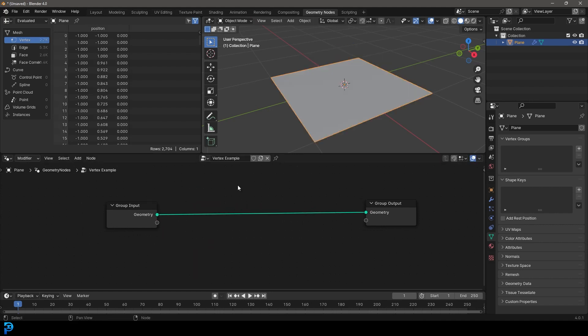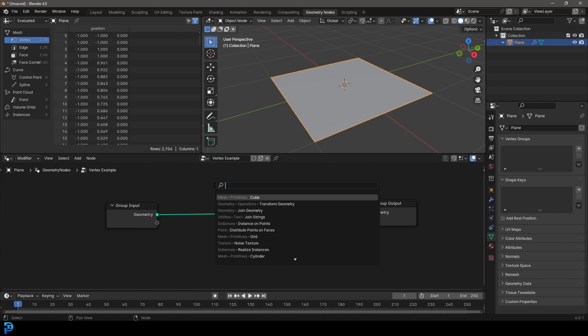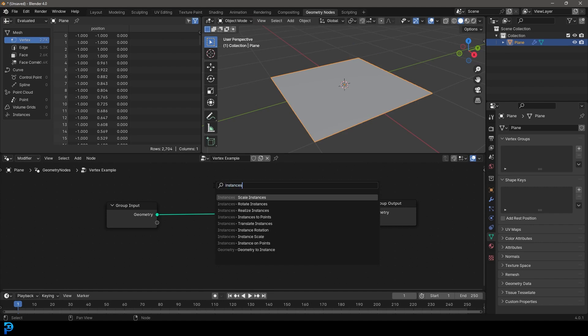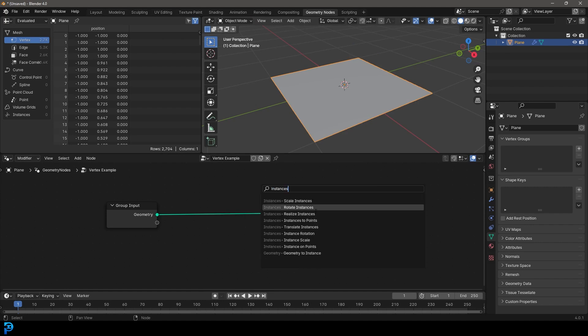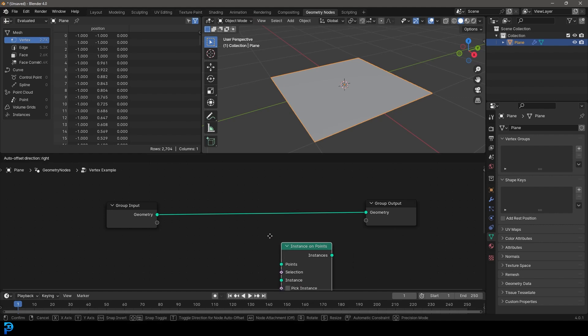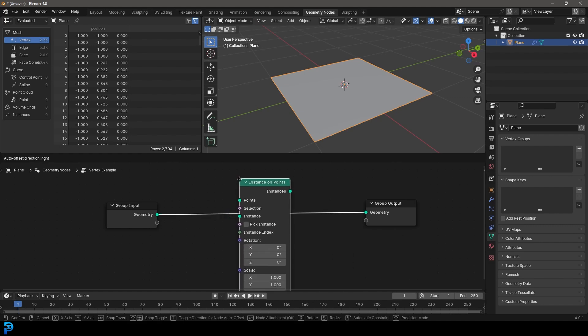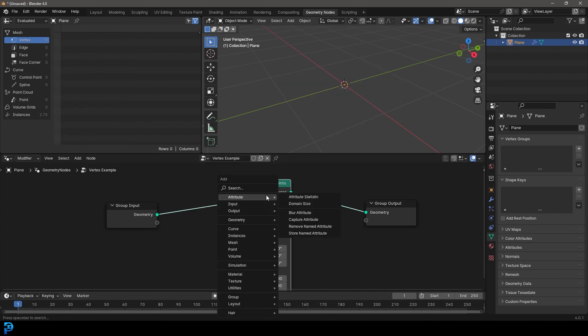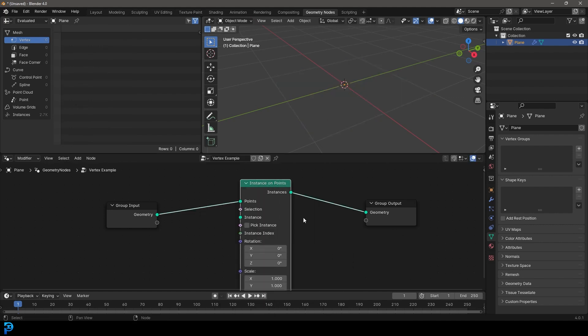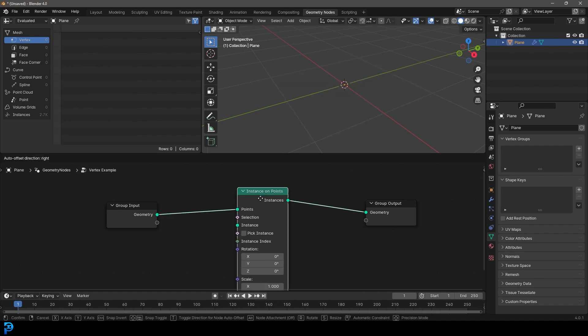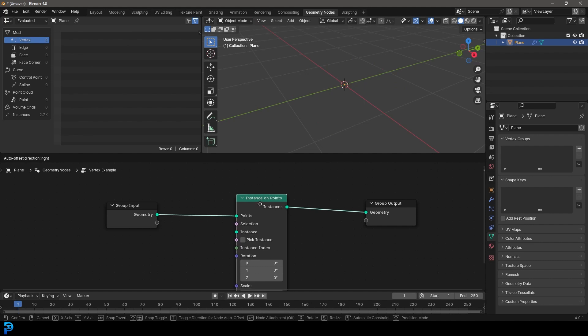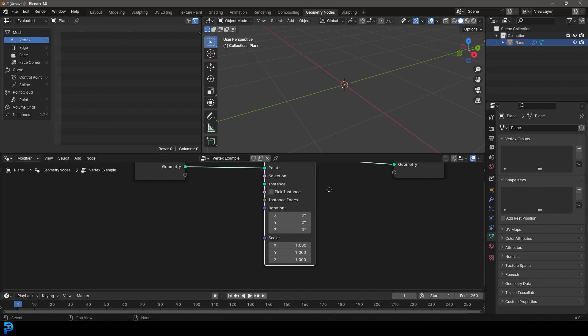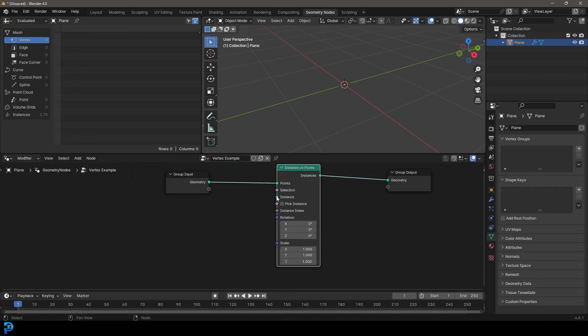So what we're going to do is we're going to go shift A, we're going to go search. I'm going to go instances and we're going to go instance on points. And we're going to place it over here. Make sure not to get that mixed up with the instance to points. People often do. So it's instance on points.